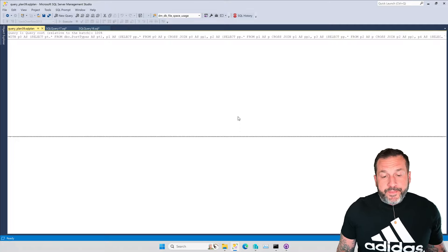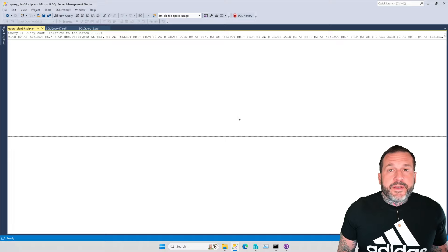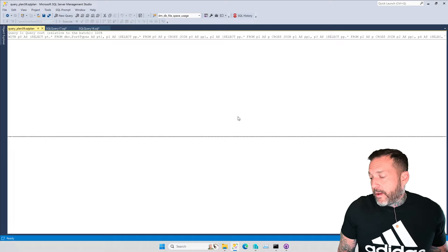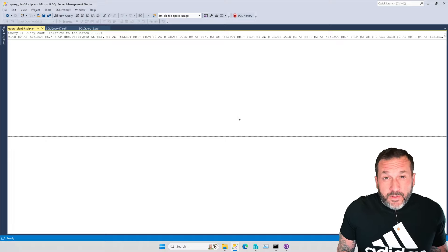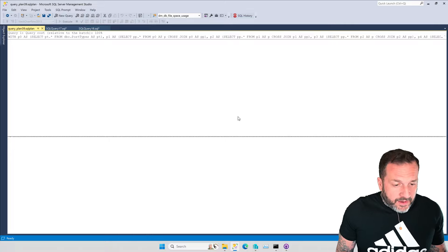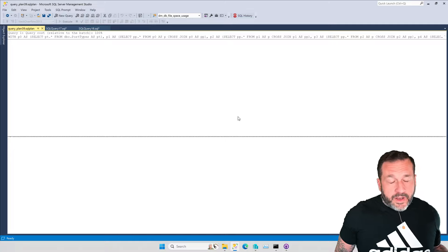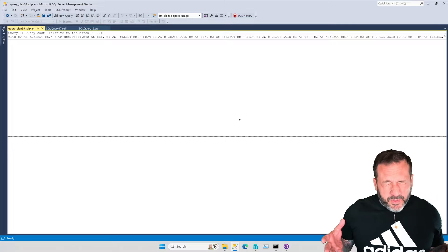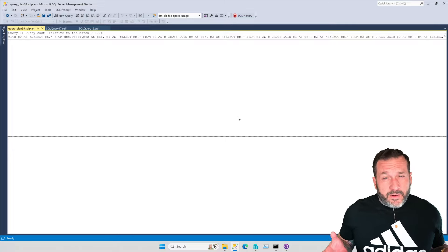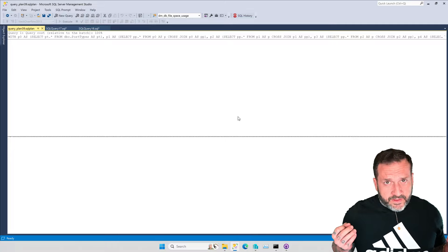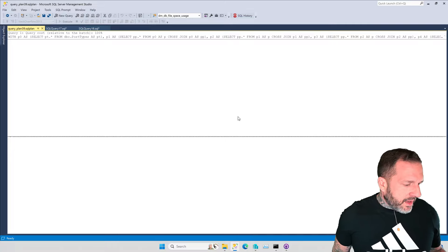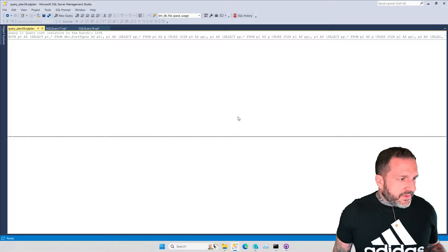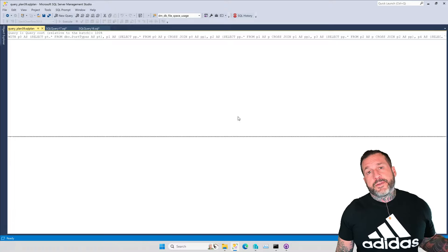So anyway, very excited about this. If you want to download SP Quickie Store, you can go to my GitHub repo at code.ericdarling.com. There will also be a link to code.ericdarling.com in the show notes.